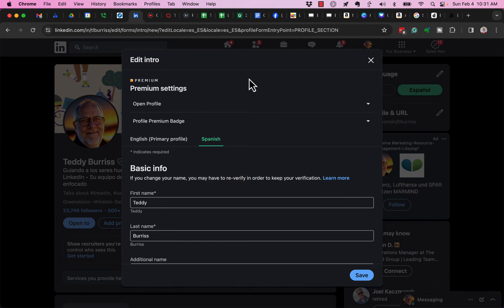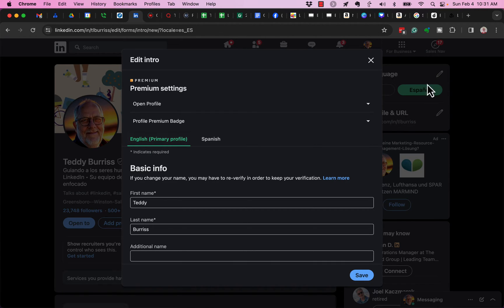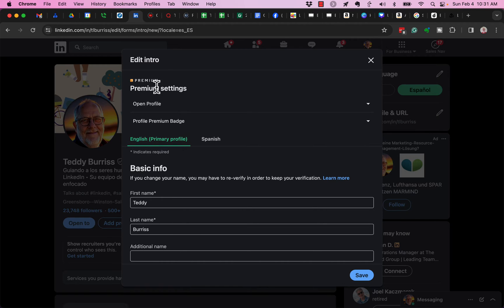And if I want to go back and edit - again, because I have Español selected over here - if I want to edit the English version, I can very easily select that. Now, it's still saying it's displaying the Spanish version, but I'm editing the English version of my intro card.